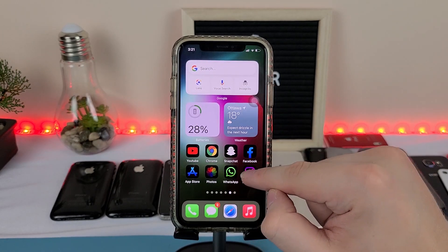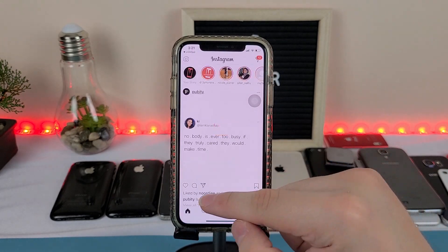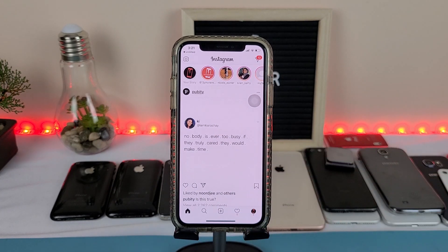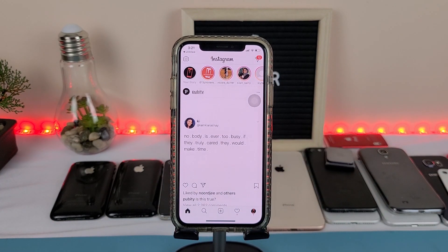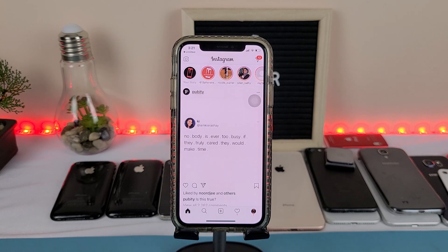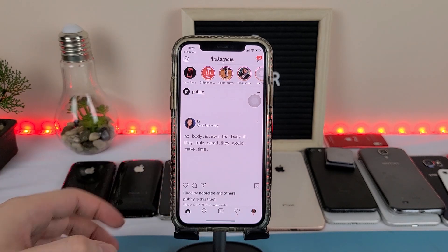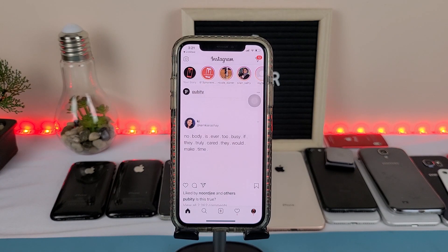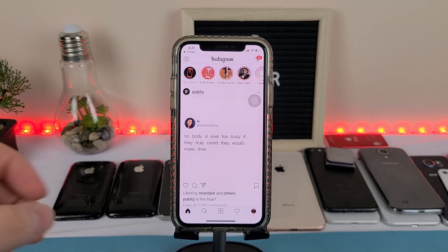Anyway guys, that is how to get iOS 14 custom icons. If I helped you out or if you enjoyed the video, please like and subscribe, and comment down below which icon pack is your favorite. I'm still trying to get to know more of them and I want to have the perfect iOS 14 home screen.